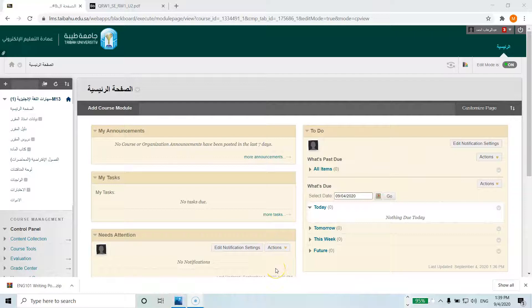As-salamu alaykum wa rahmatullahi wa barakatuh. Welcome everyone to our latest video tutorial. In this video tutorial we are going to show you how to import the writing portfolio assignment package.